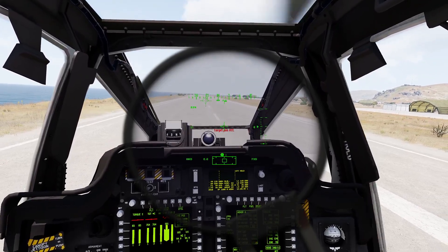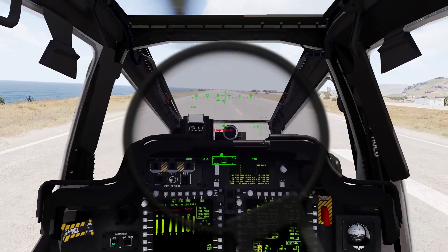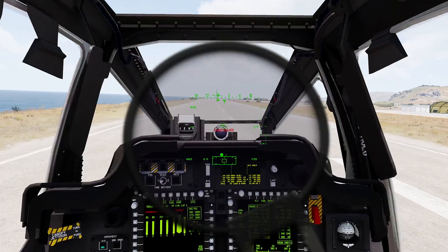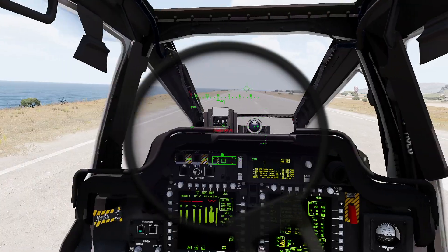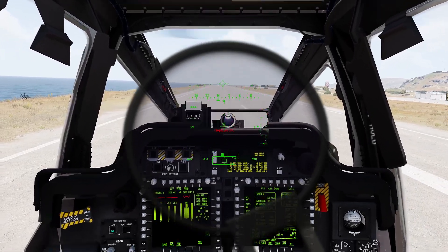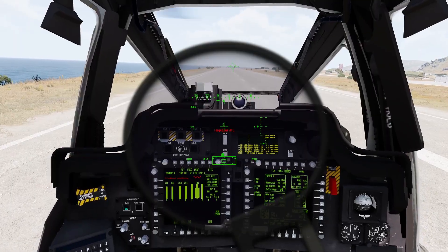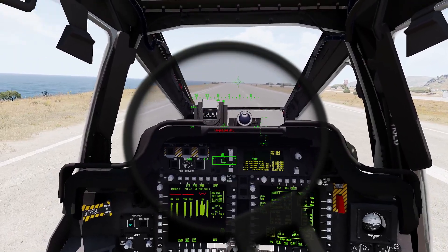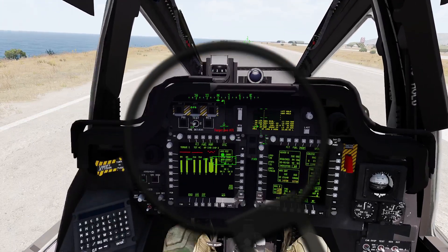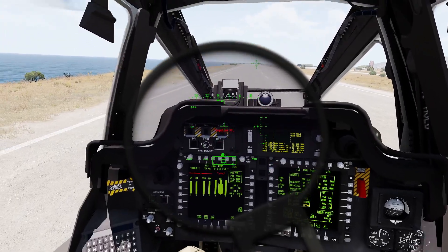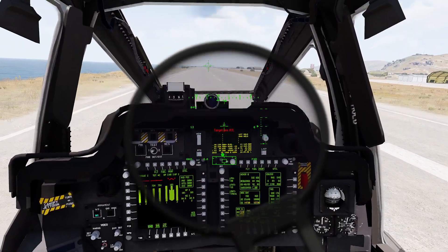Once everything is stable, we can bring on the attitude hold, which will put us into position hold, and the aircraft is going to start working on stopping the drift. Then we can also bring on the altitude hold. Now I'm hands off the flight controls. The position hold is slowly getting us stopped — we may have to help with a little aft cyclic. And we are hovering at 84% torque, so we have validated our perf page and know that it is accurate.